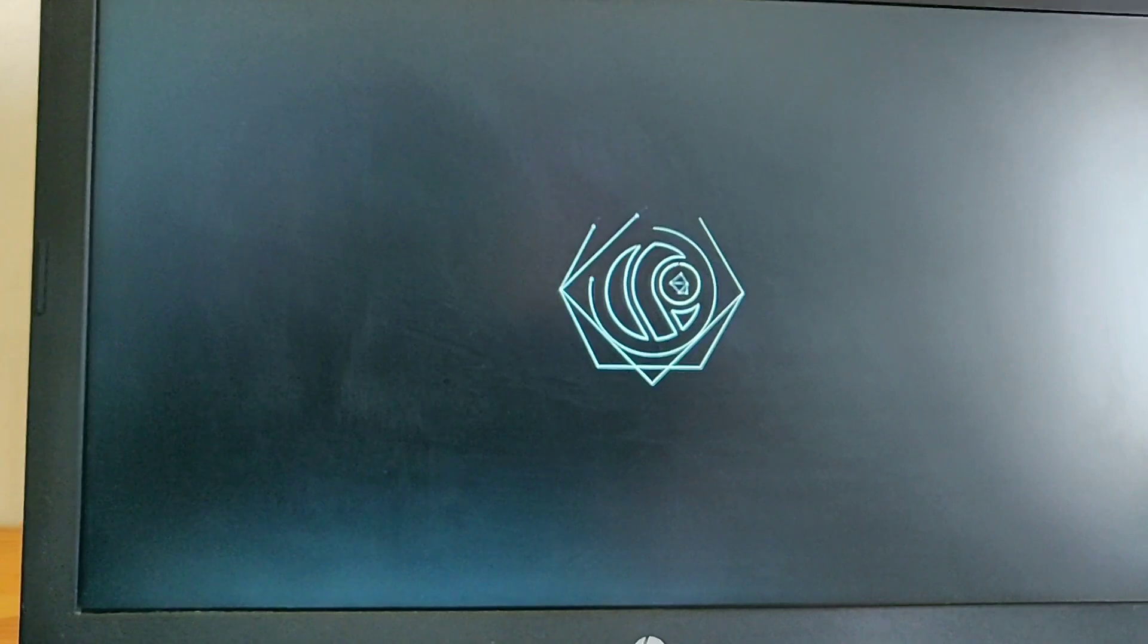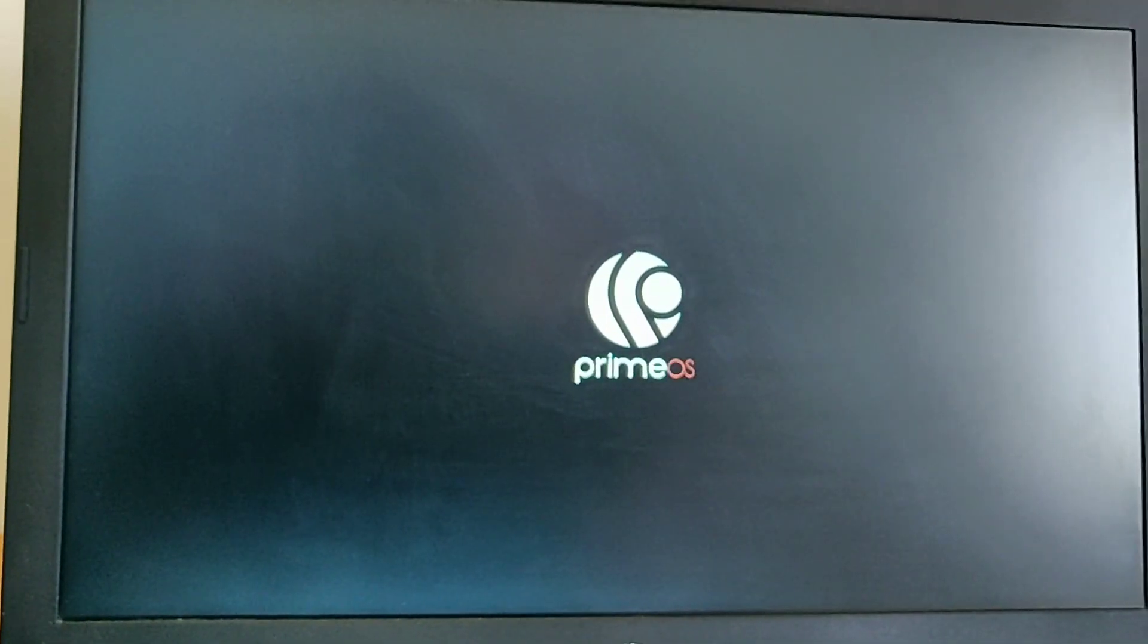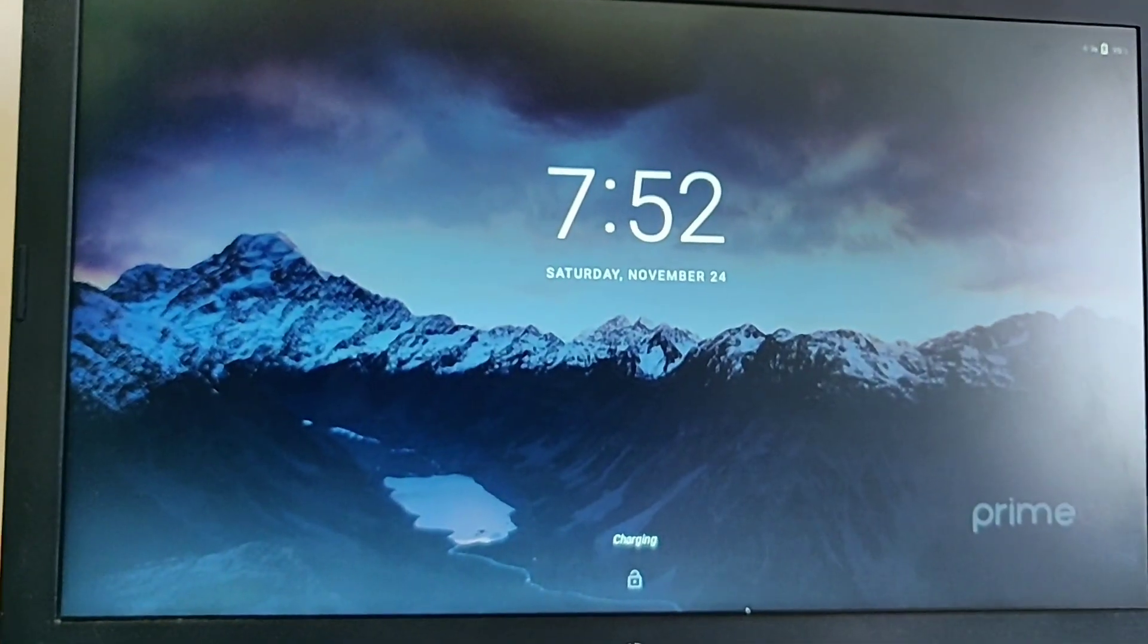Here you have to click on the reset setting button. Then your PC will boot again into the Prime OS.